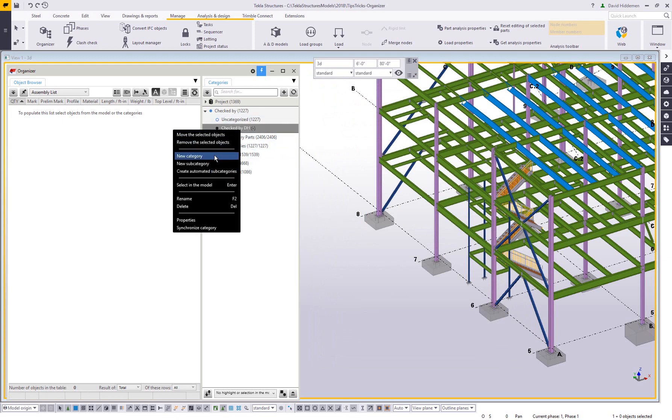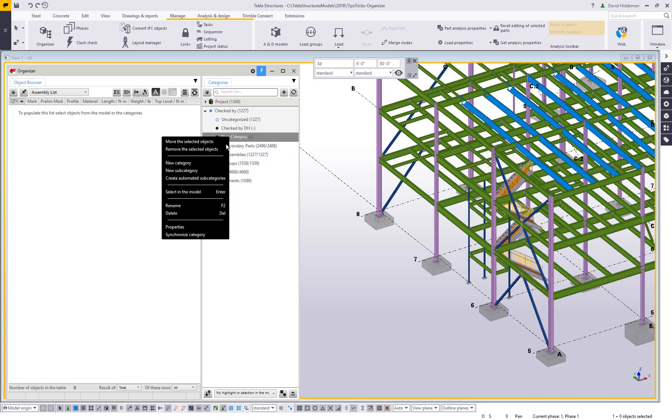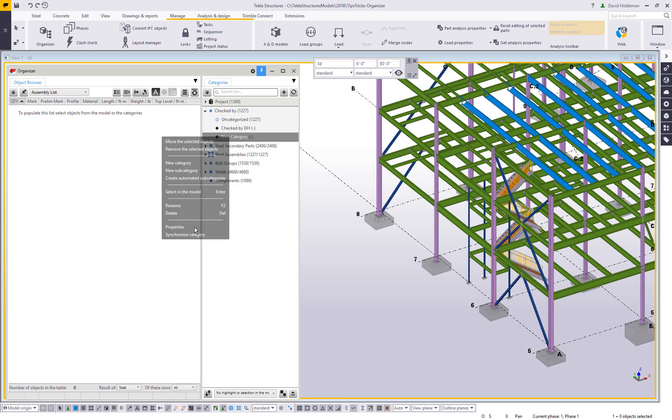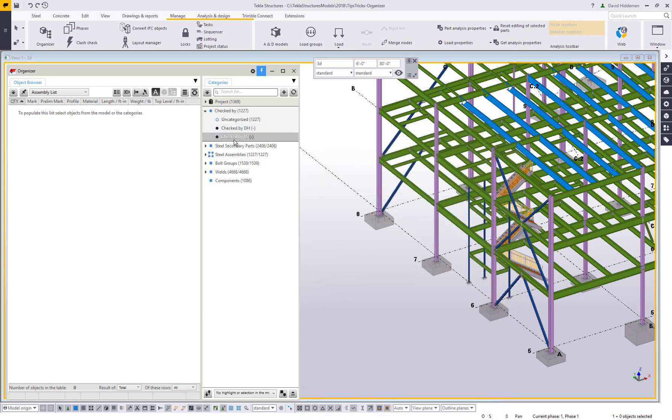So these are objects that are going to be checked by DH. I'll make one more category at this level, not a subcategory here, but a new category at the same level. And I'm going to set this up to be checked by maybe Lee Snyder from our skill group here. So I'll say checked by LS. What text do I actually want to write to that UDA? I want to write his initials and then again, say modify it. And I can do this for anybody else in the group. I can do this for dates. I can do this for other UDAs.